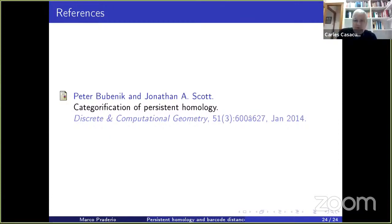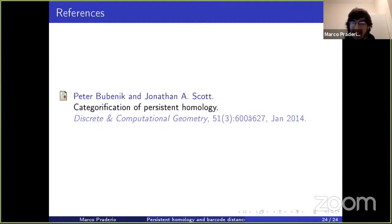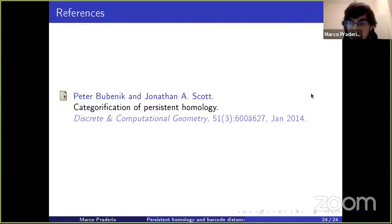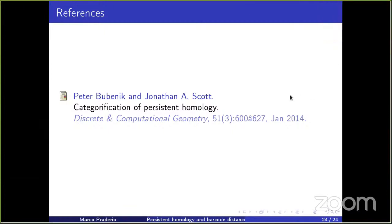Thanks for the very nice talk. Are there any other questions? Okay, let's stop here and thanks for the talk.